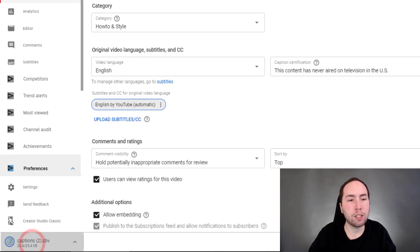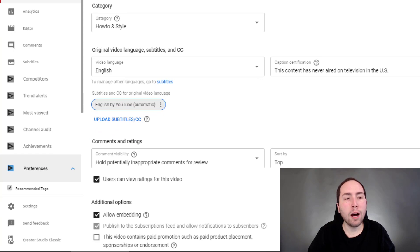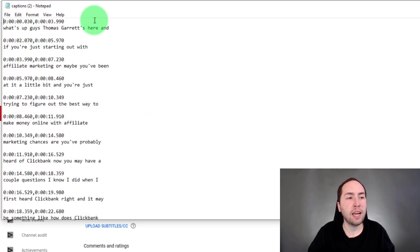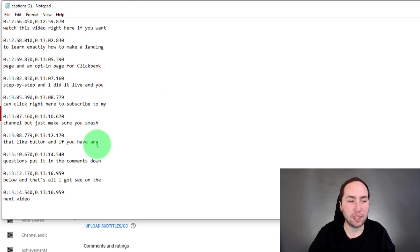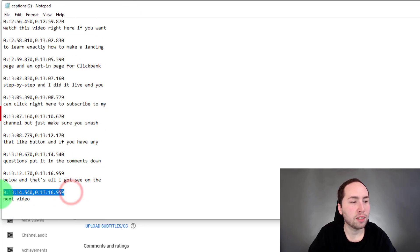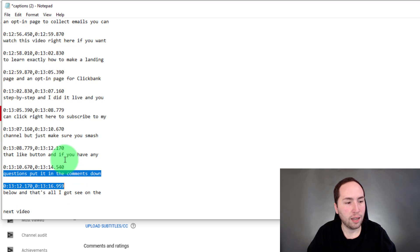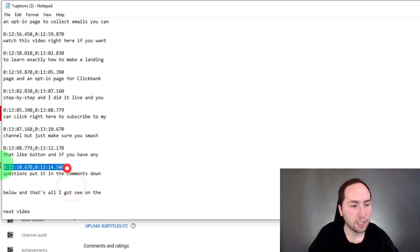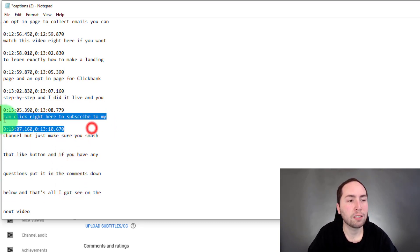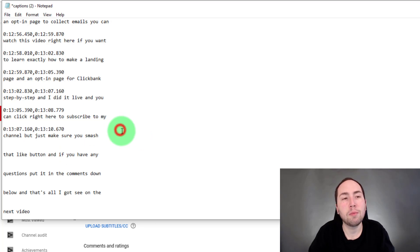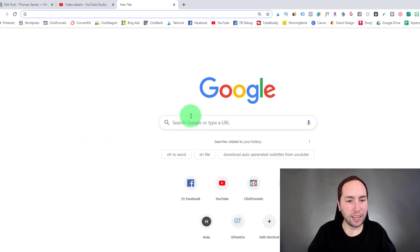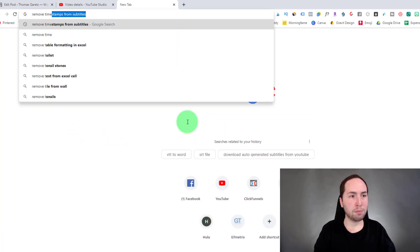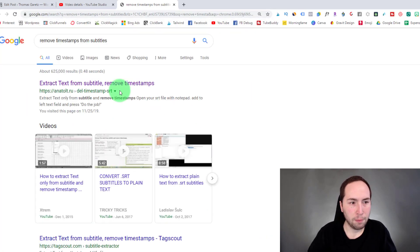Now here are the captions. When we open them up, you can see that there are timestamps. What I did yesterday is I'm sitting here deleting them one by one — I'd delete too much, then delete more, and I was like this is taking way too long. So I thought there's got to be another way. I went into Google and searched 'remove timestamps from subtitles.'